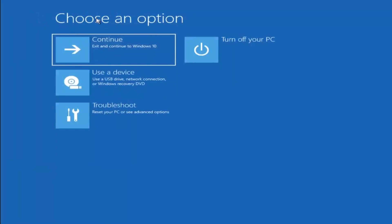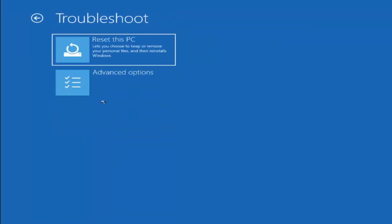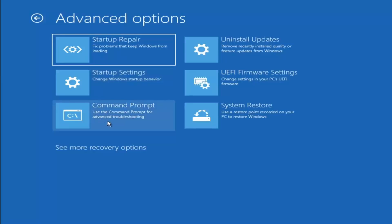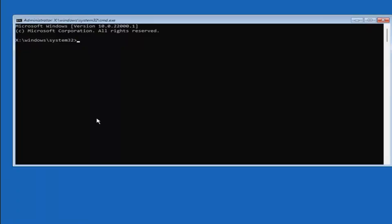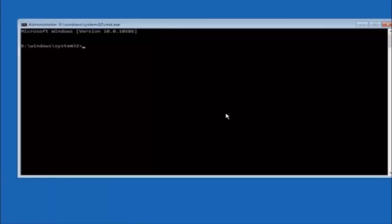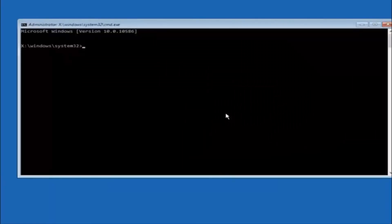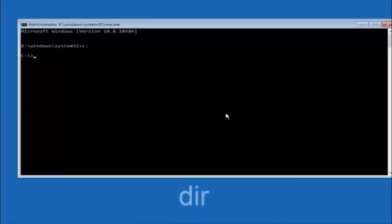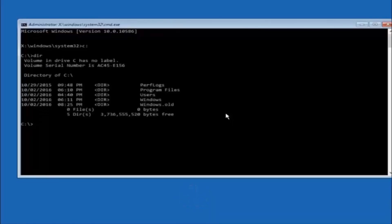Something else you can try — go back to Choose an Option, select Troubleshoot, Advanced Options, and then select Command Prompt. The first thing we should do is type our main hard drive. In most cases it should be the C drive, so type C colon and then hit Enter. Once you're underneath the C drive, type dir and then hit Enter. It should show Program Files, Users, and Windows — that's how you know you're in the right directory.